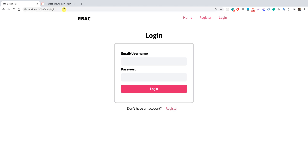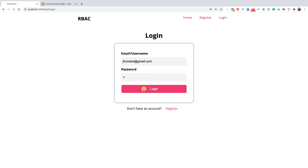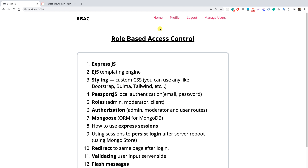So we press the bookmark and we're back at the login page. Now if we log in — johndoe@gmail.com, password — and press login, we are taken back to the home page and not to the profile page that was originally requested. In this video, let's see how we take the user back to the exact route they requested after login.